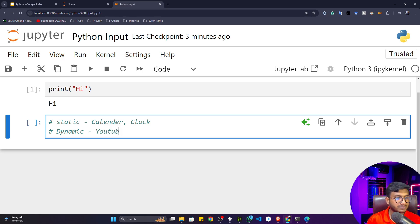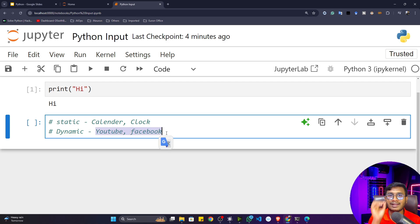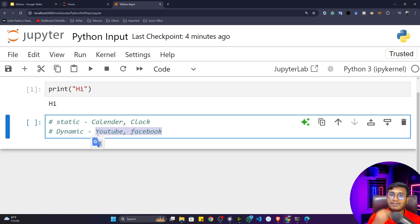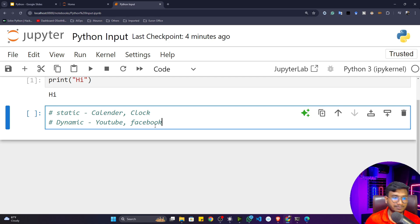When talking about dynamic applications, examples are YouTube, Facebook, and so on. These are dynamic applications where you usually pass some kind of input — for example, in YouTube you use the search button to search for something, so you're passing input. Whenever you're creating a static application you don't need to take input from the user, but for a dynamic application you have to. Currently, almost all software being created is a dynamic application, so that's why we need this input concept in programming.